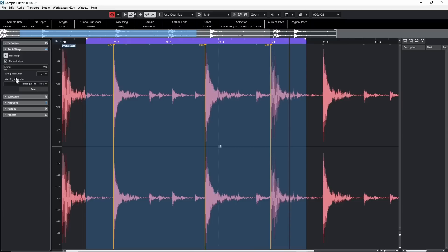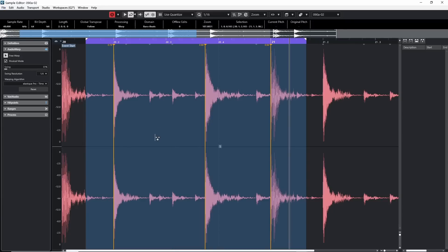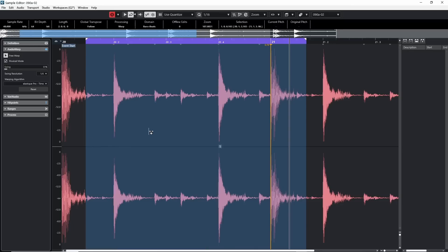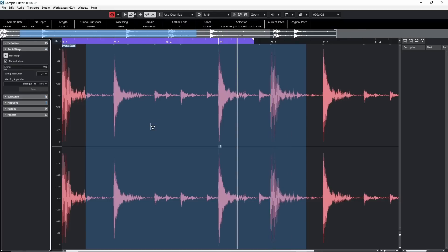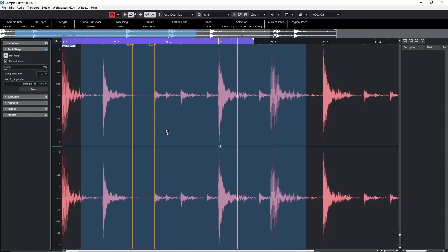If something is out of time or you need to make an adjustment, click with a warp marker and stretch the audio. To draw warp markers, turn on Free Warp and click anywhere. Unlike hit points where you hold Alt to draw, for warp markers you hold Alt to erase them — just click on one and it's gone. You can also hold Alt and drag over multiple warp markers to erase them, or use the Reset button to remove all of them.